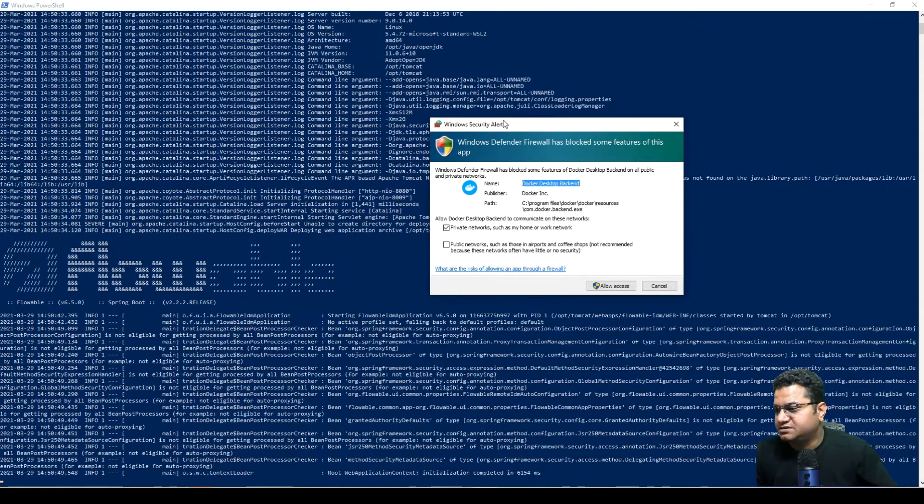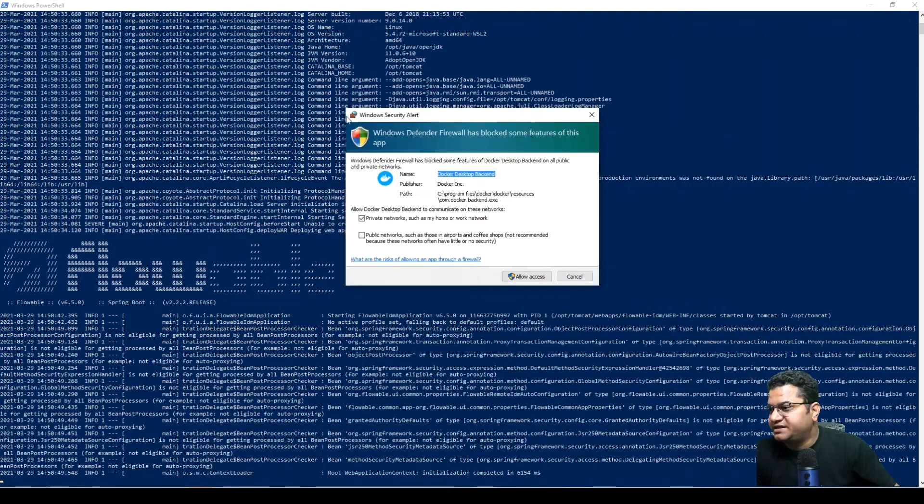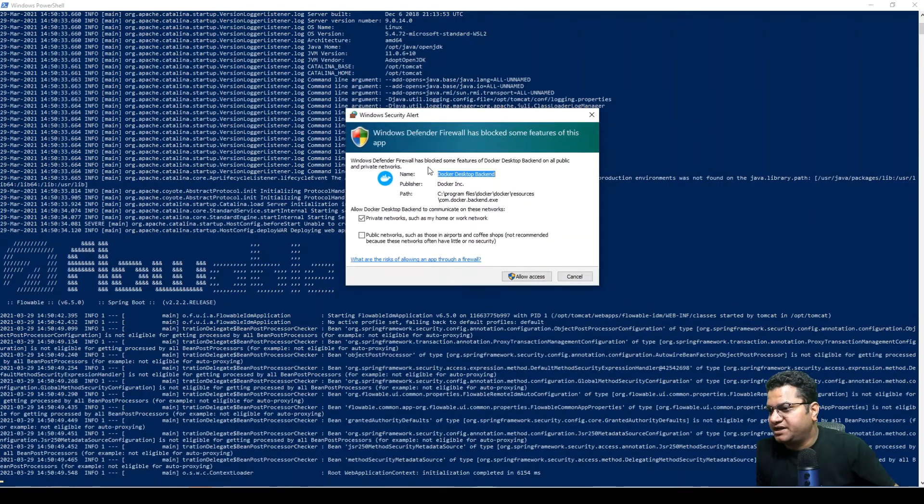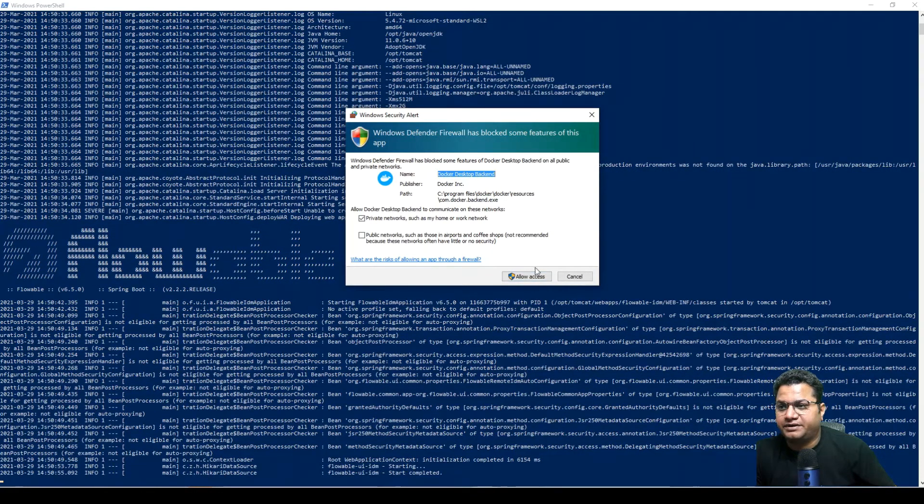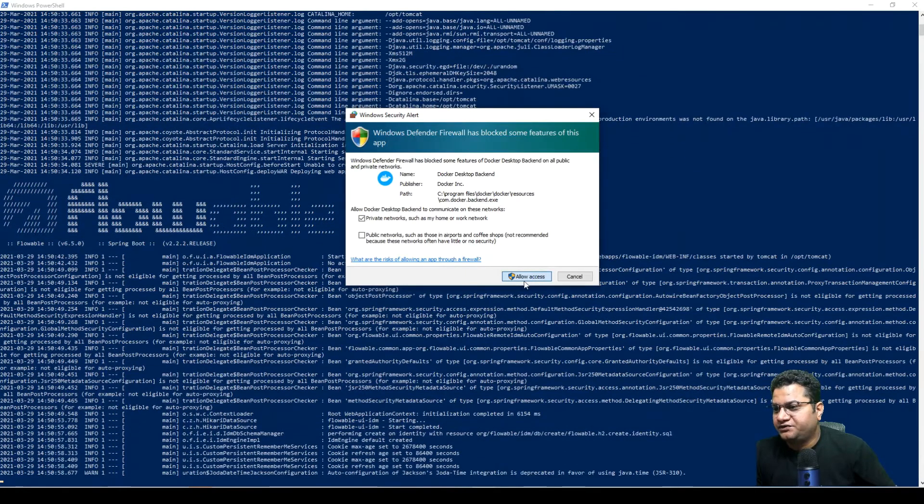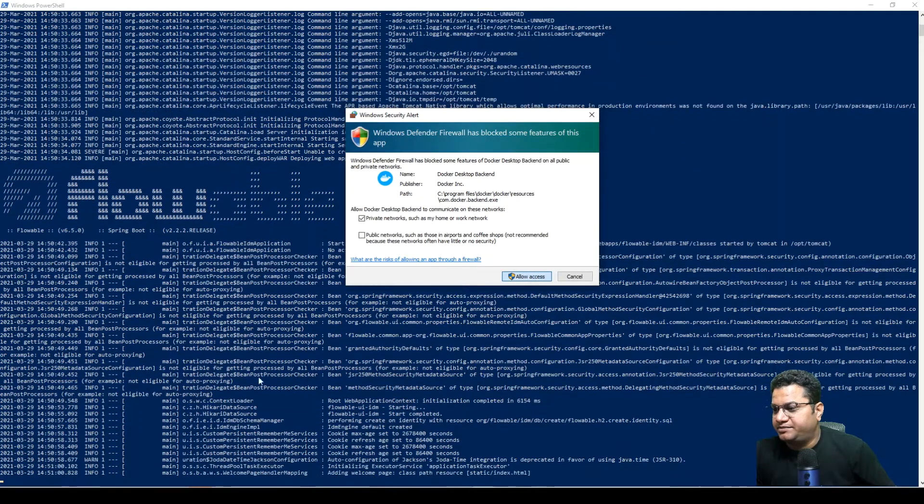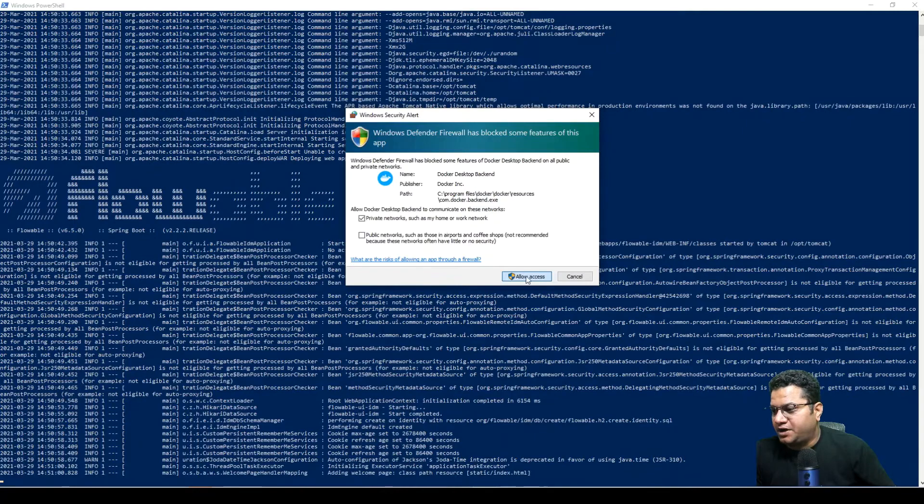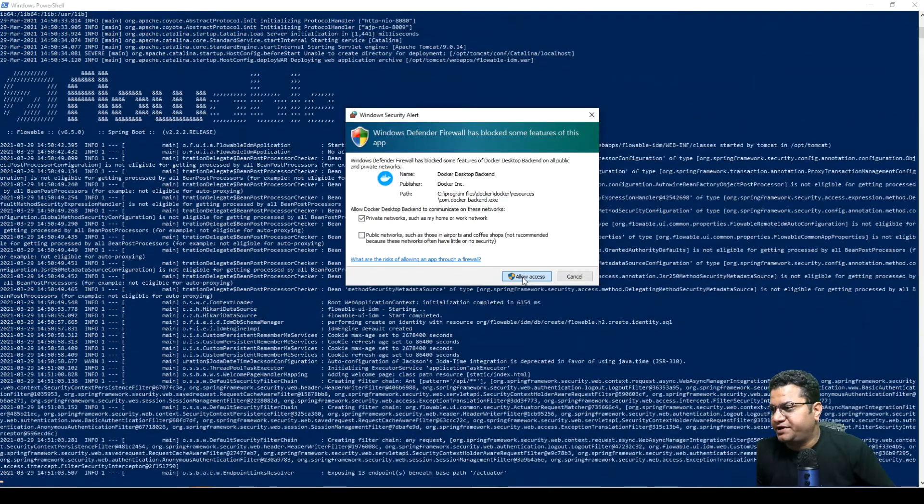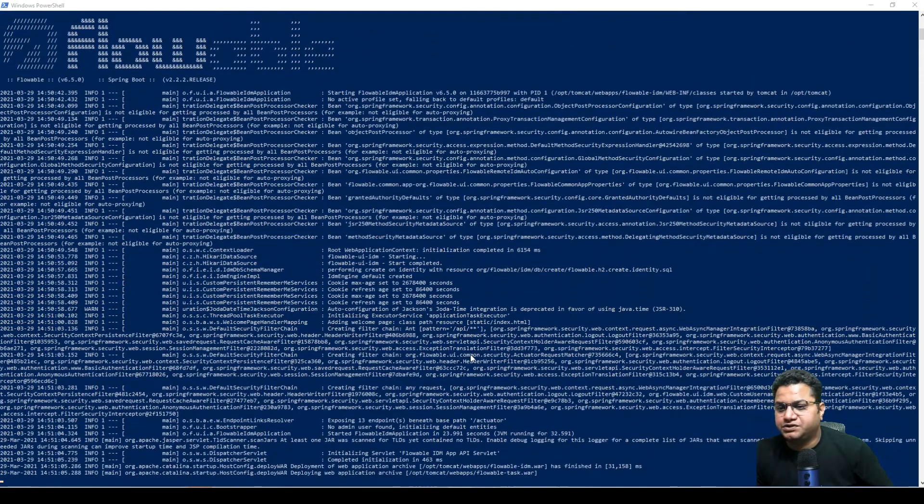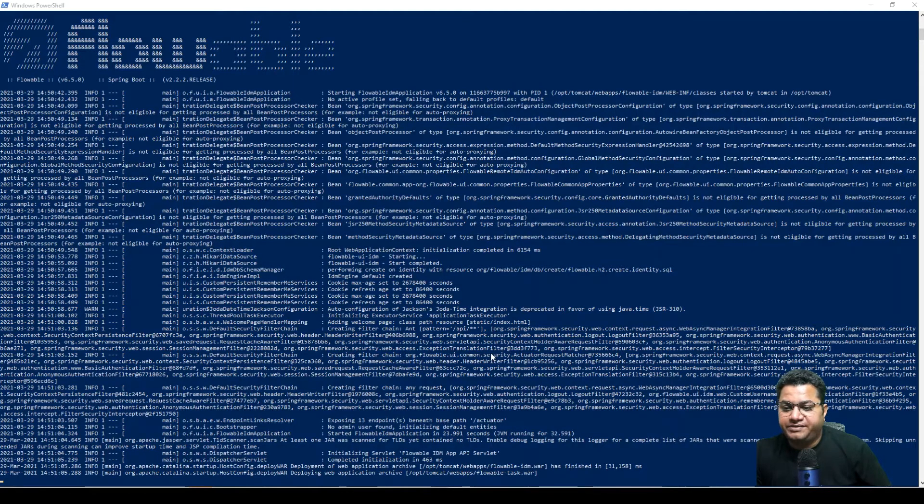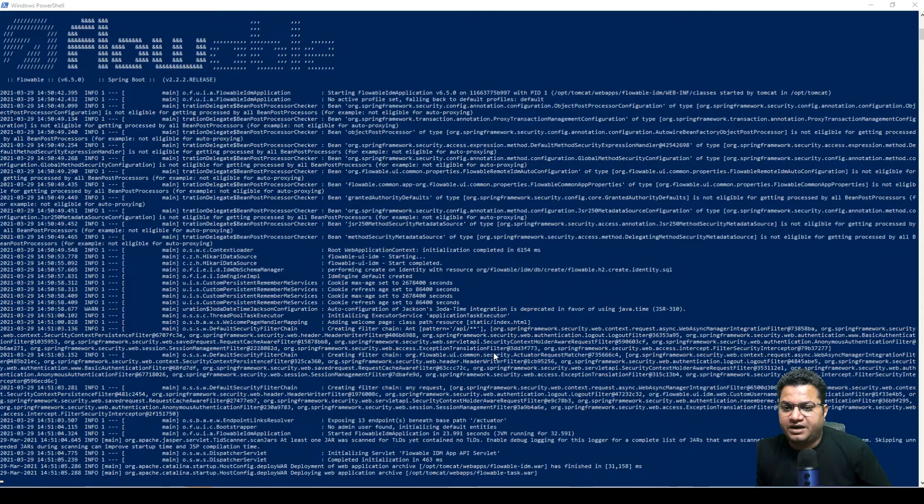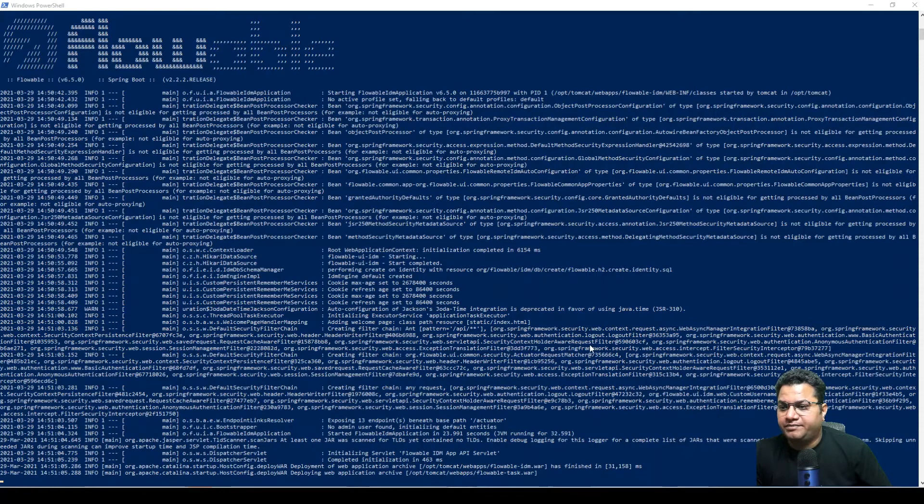As you can see that Flowable has started. It is asking for online access. I'm going to provide this access. Flowable has already started at the PowerShell. It started printing Flowable logs and it is going to run some of the DB scripts as well and deploy some of the wars on embedded Apache Tomcat.